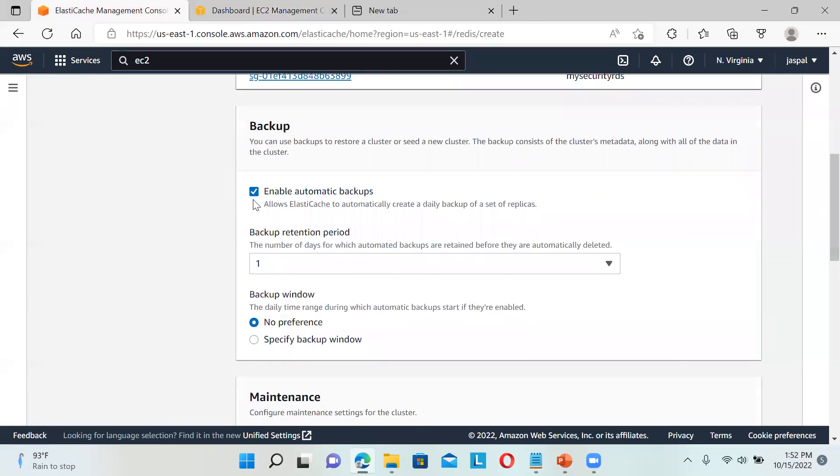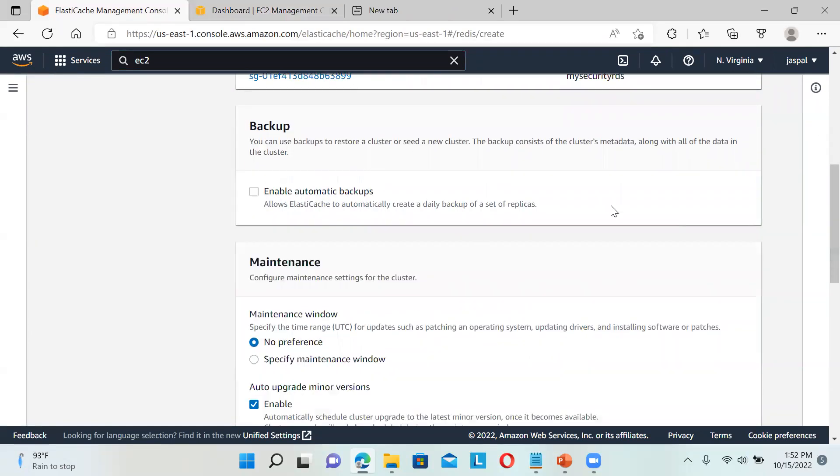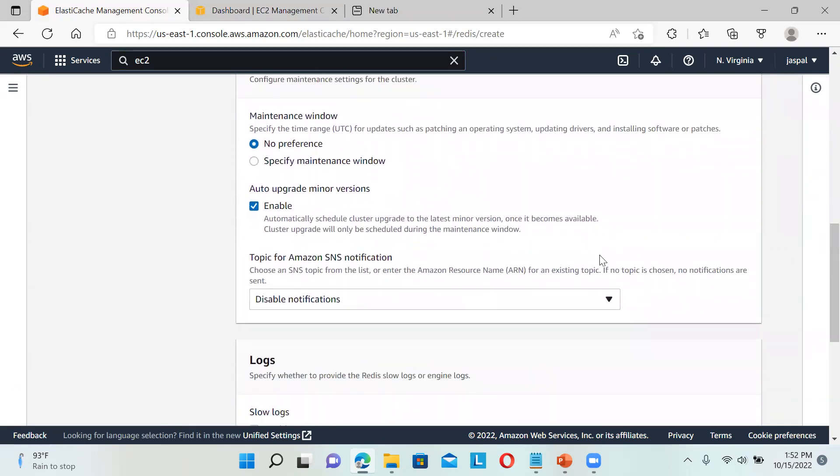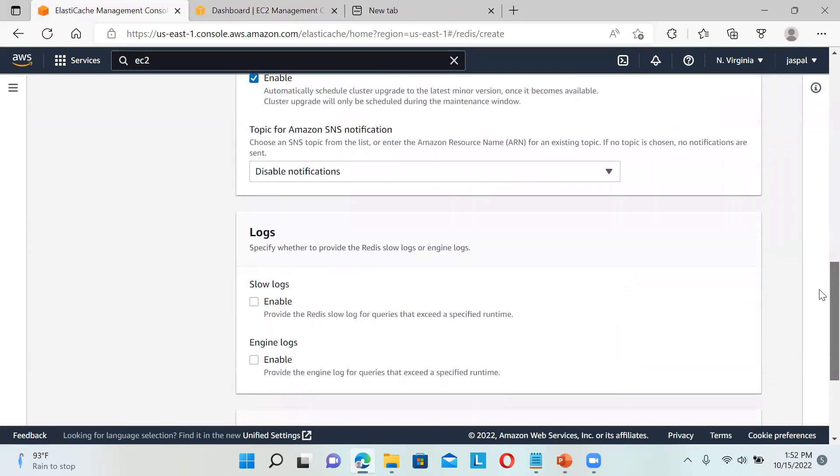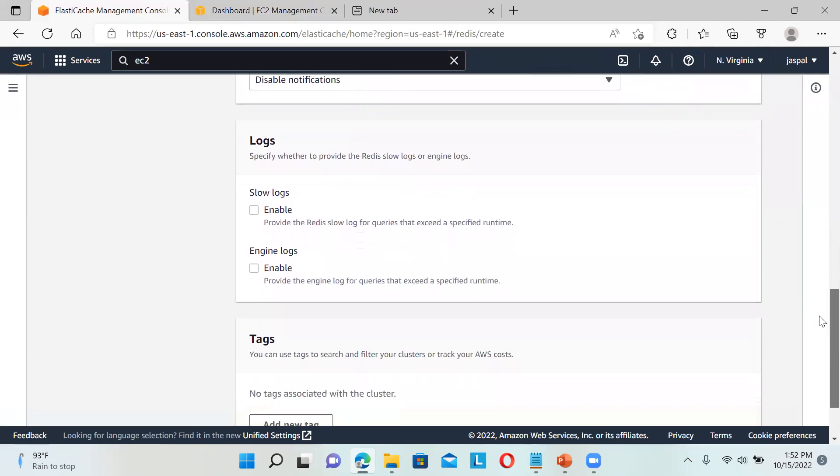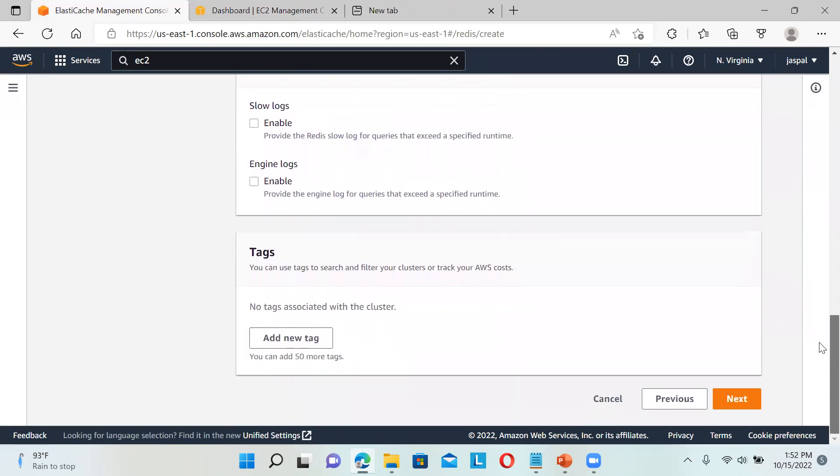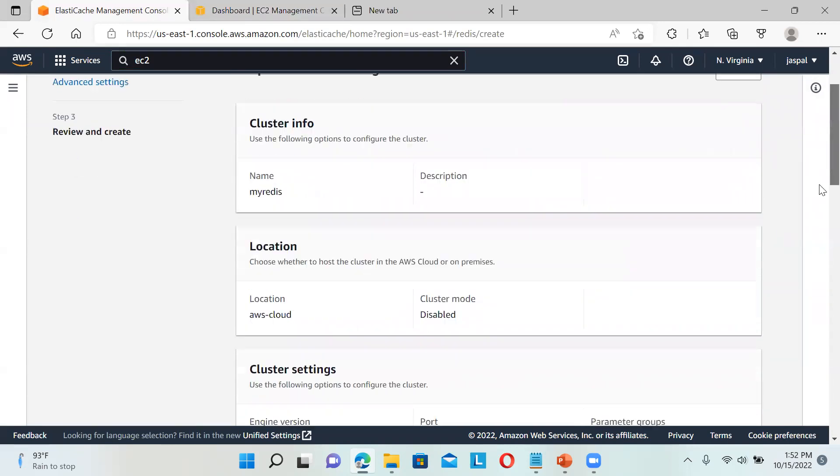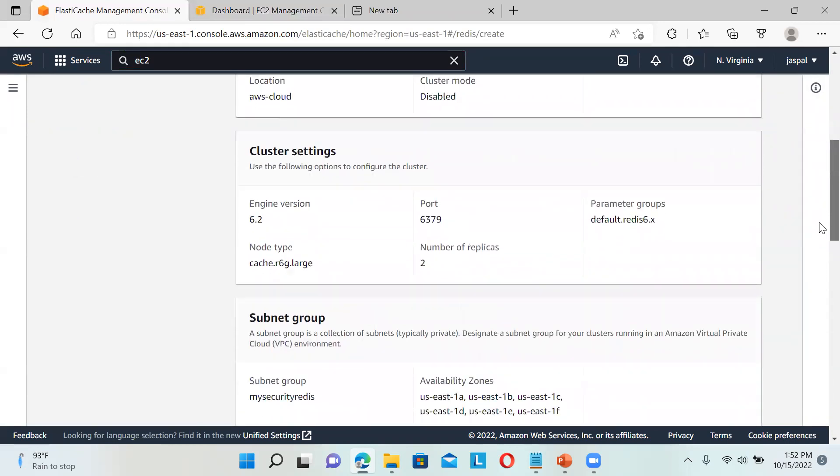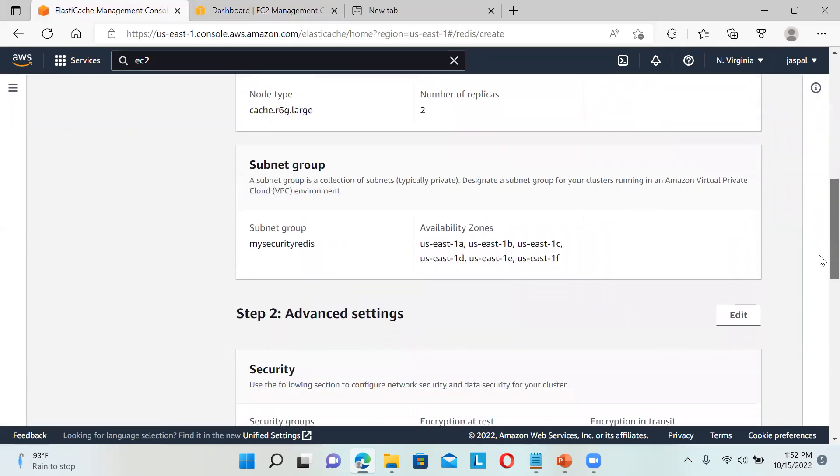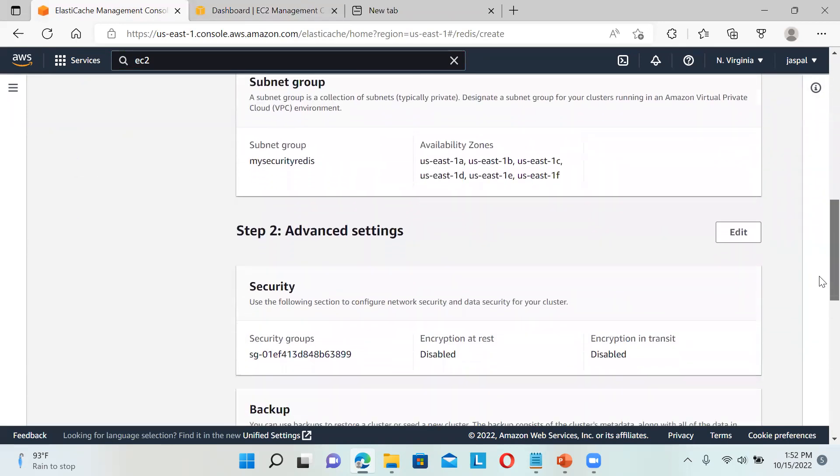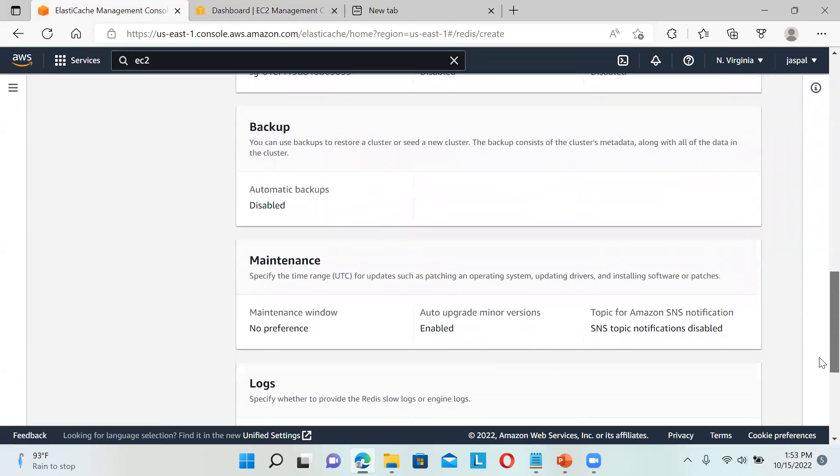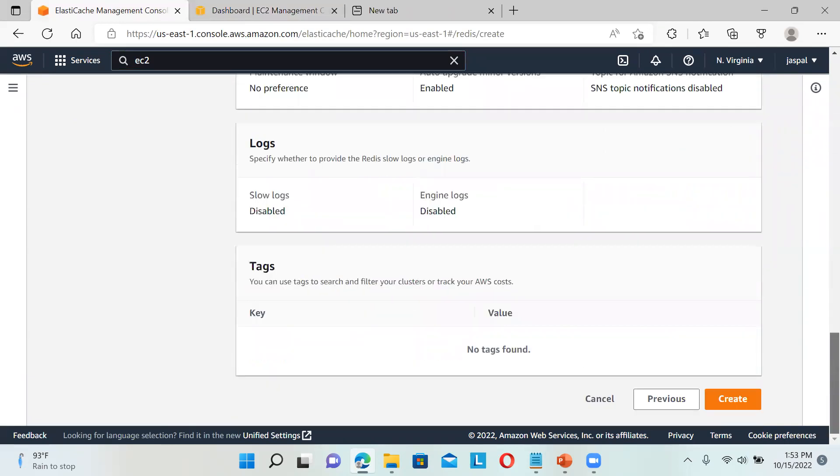For backup, I'm removing this. No specific maintenance window. Enable upgrades and logs are available. You can also add tags. Next, this is just a review of settings - we can see everything here. Then click Create.